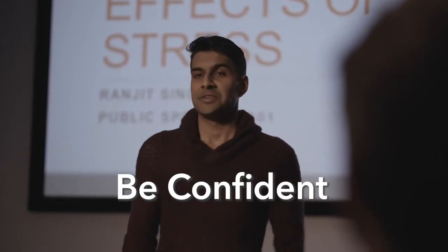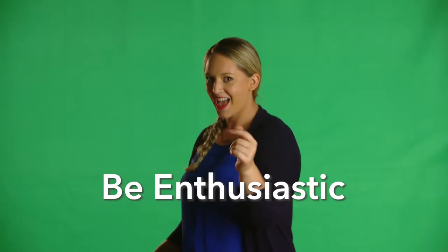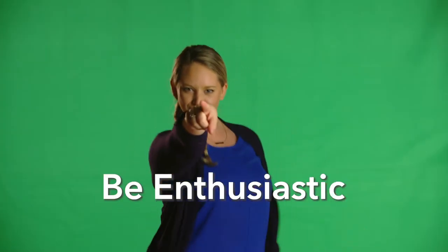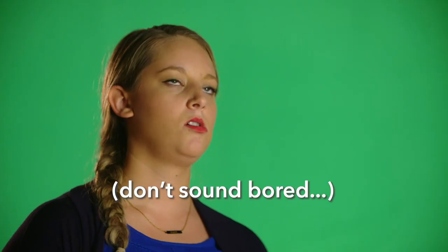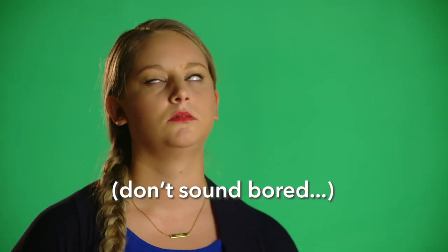Second, be confident. A lack of confidence will undermine your expertise. Third, be enthusiastic or at least don't sound bored. A monotonous tone can bore both you and your audience no matter how interesting the topic is.